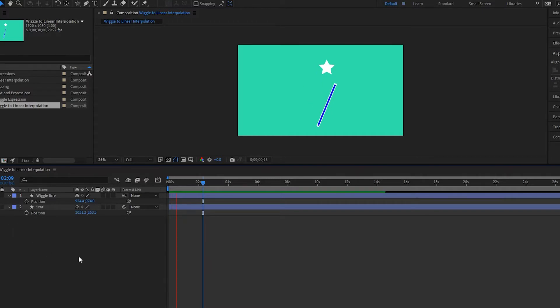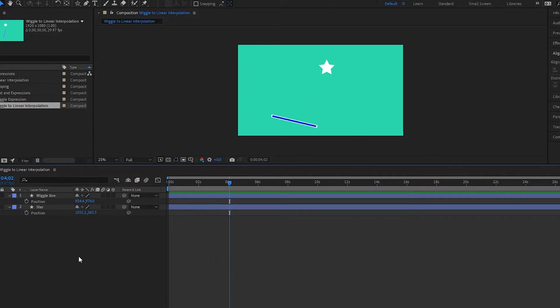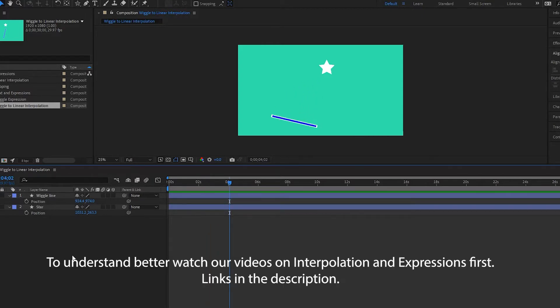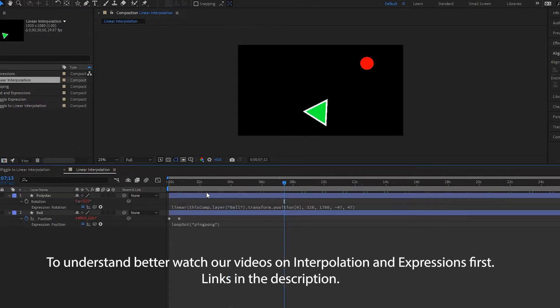So if I play this back, my line is moving and I want the star to follow it. So how do I do this? Well, it's similar to what we did before with the linear interpolation in this composition here.